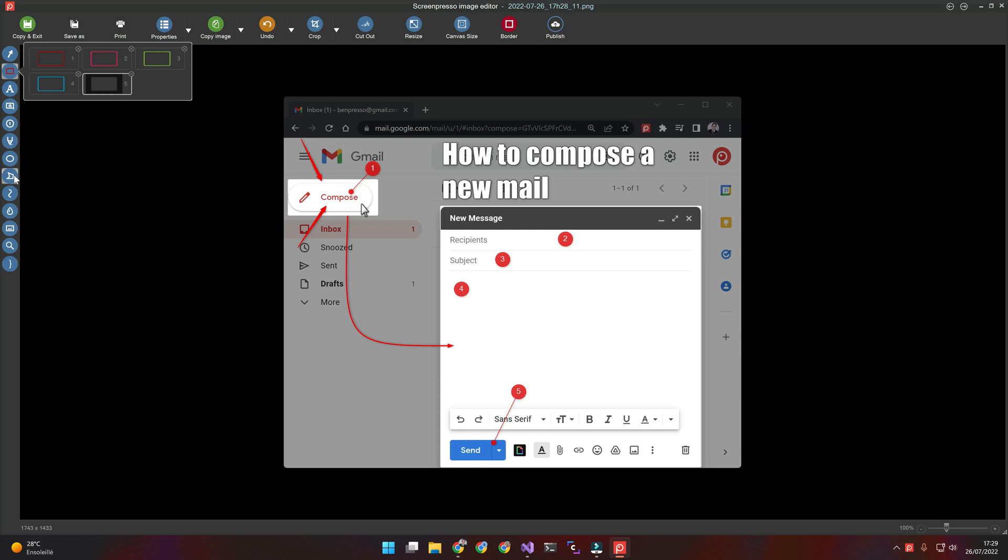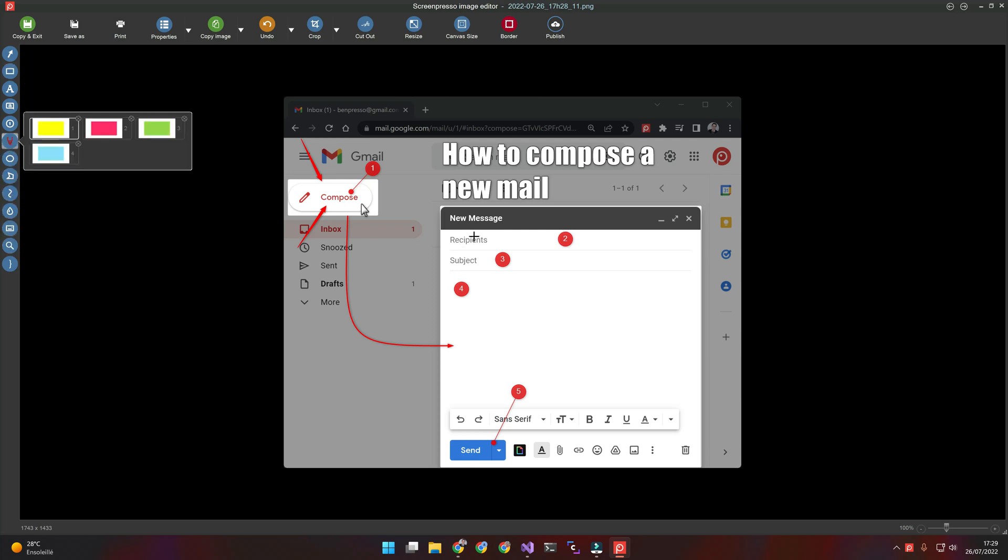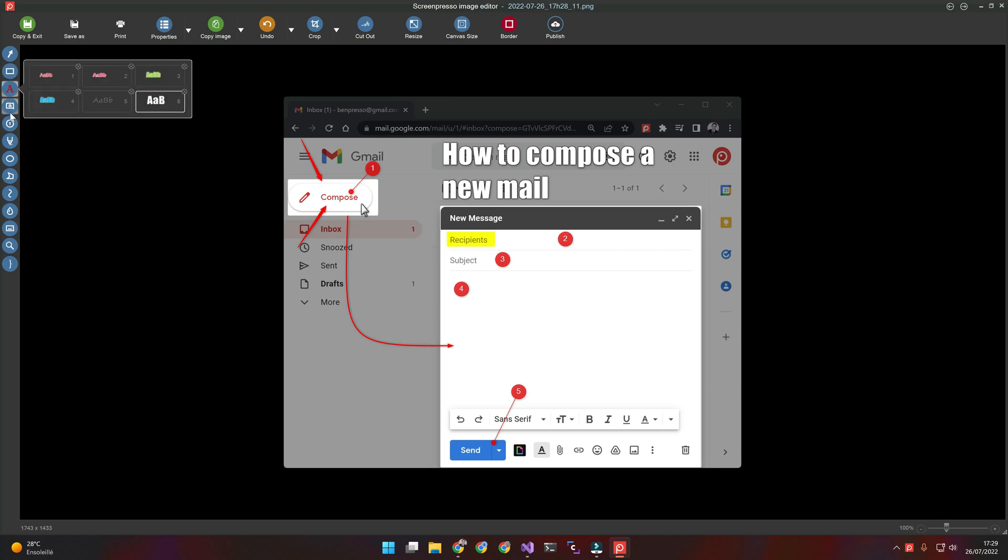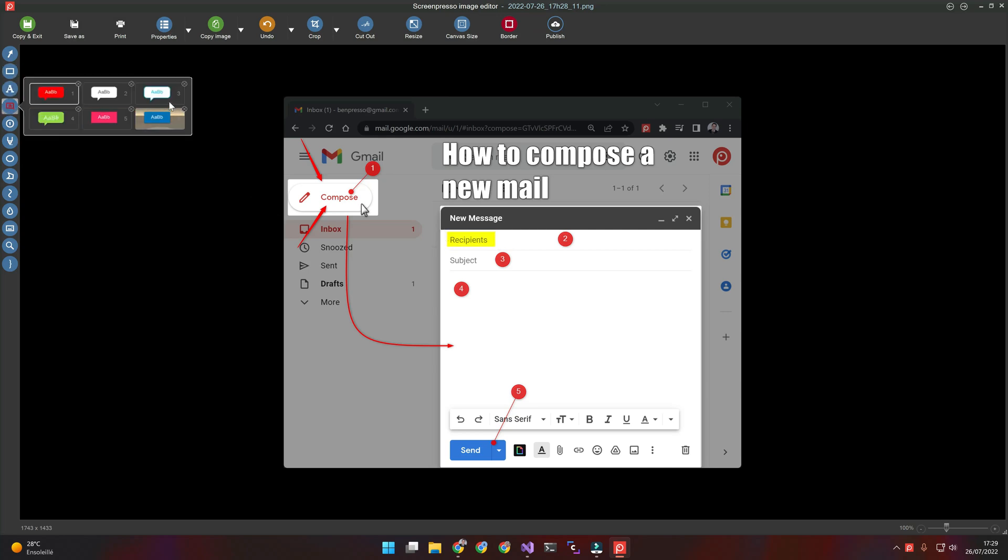Rectangles, text, speech bubble. You can highlight a text. Add a speech bubble.